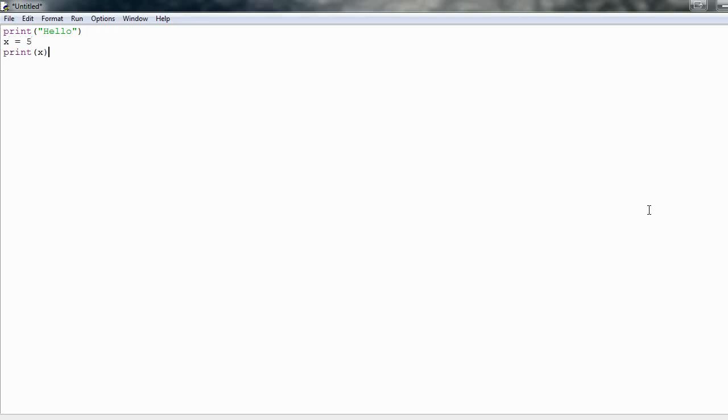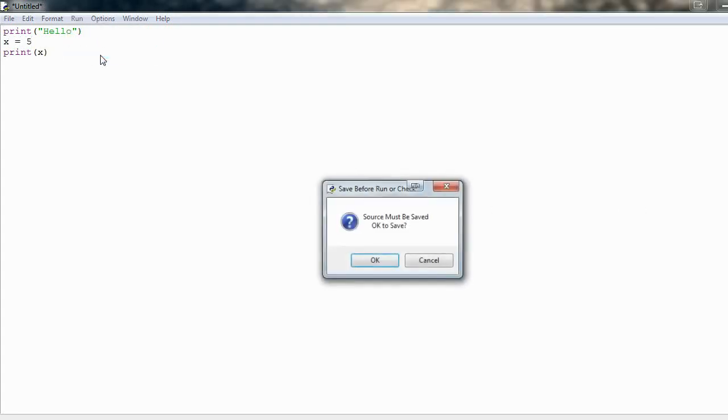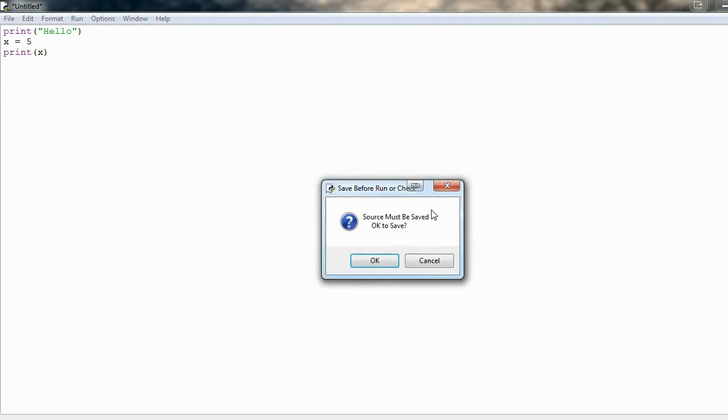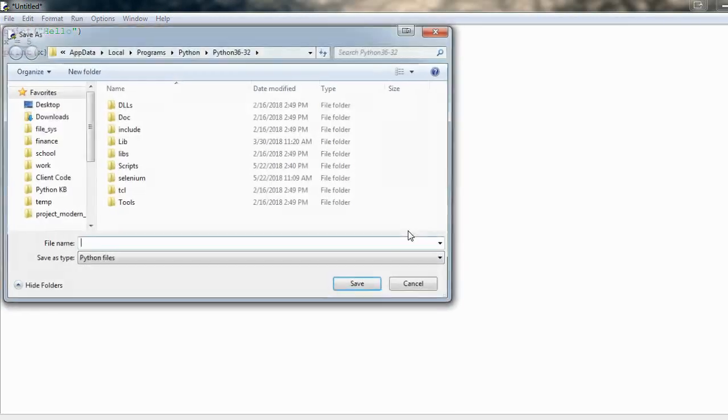So now to actually run these lines of code, what we have to do is go up here, hit run, run module, and it's going to need to be saved. It has to create a Python file to then run from. So we hit OK.